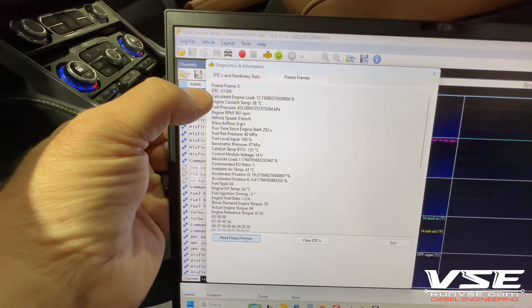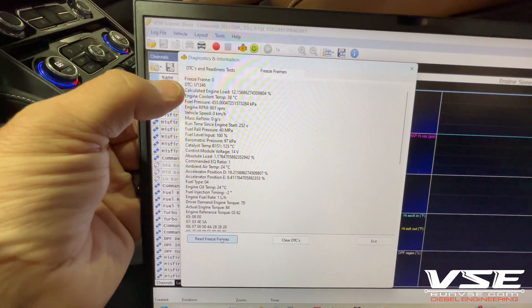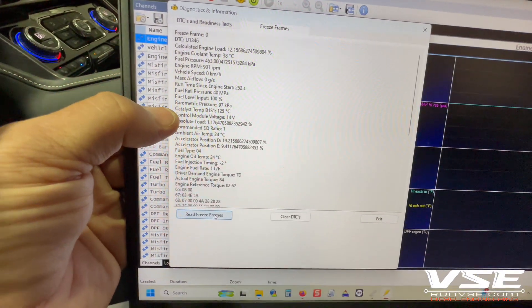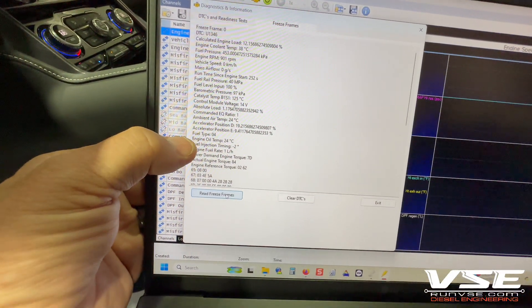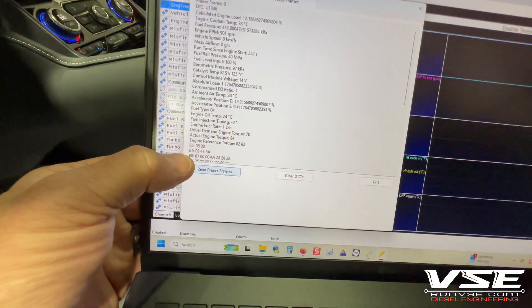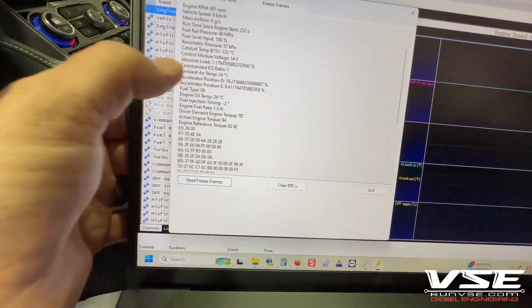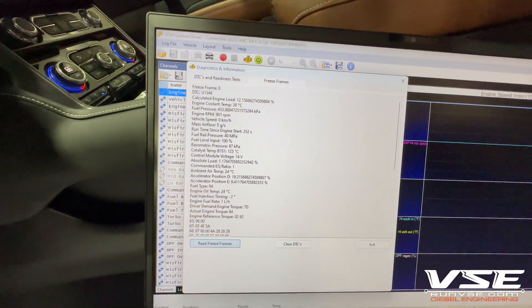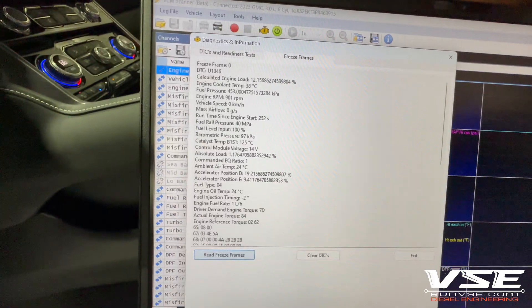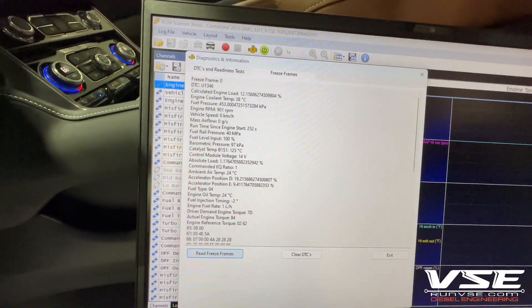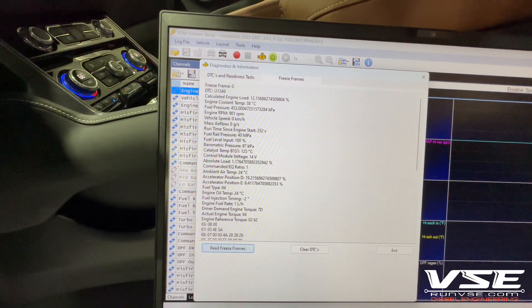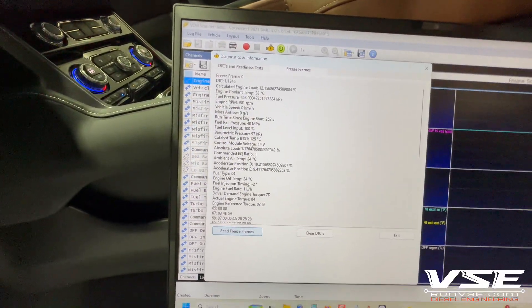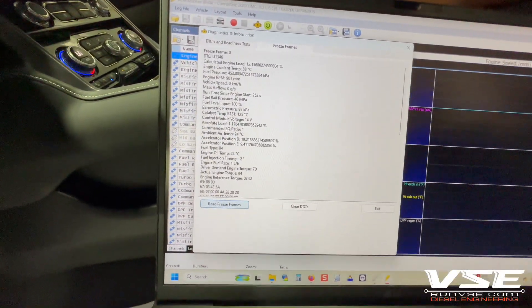It's going to tell me exactly what happened. DTC 1346 was the first fault, and this is all the information from the vehicle's ECM that was recorded at the time this happened — these things are critical for us to see what was going on: vehicle speed, mass airflow, how long it was running before the DTC was set, fuel level, barometric pressure. It shows a lot of environmental conditions.